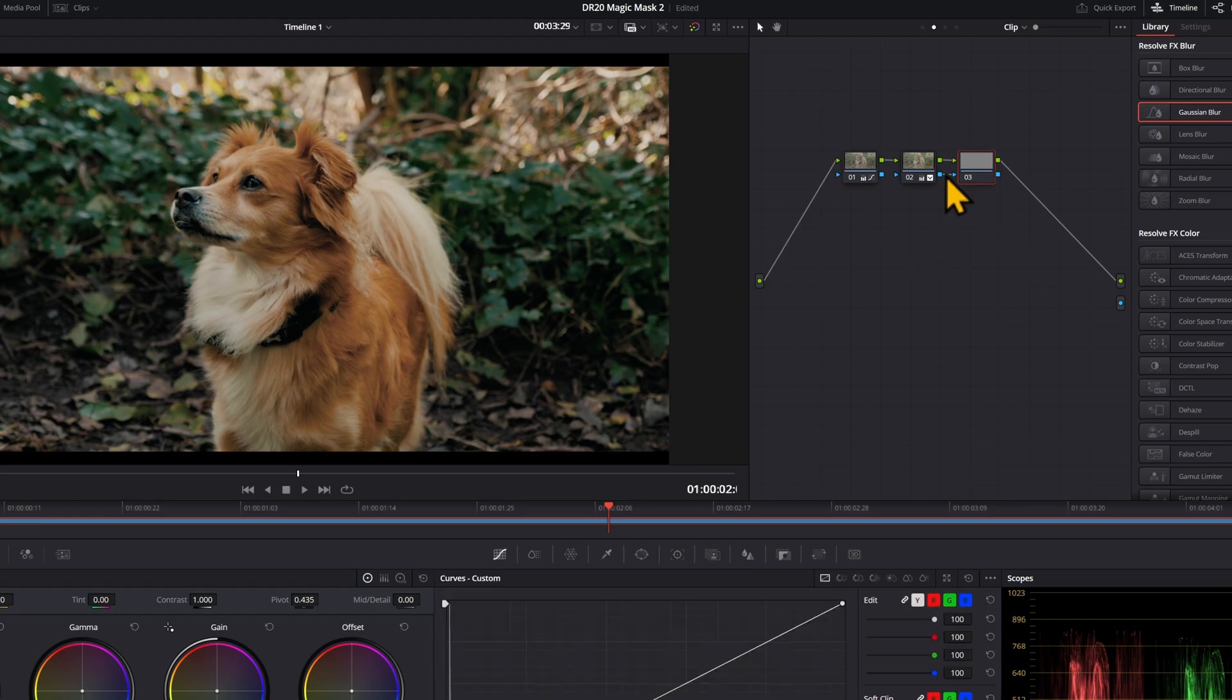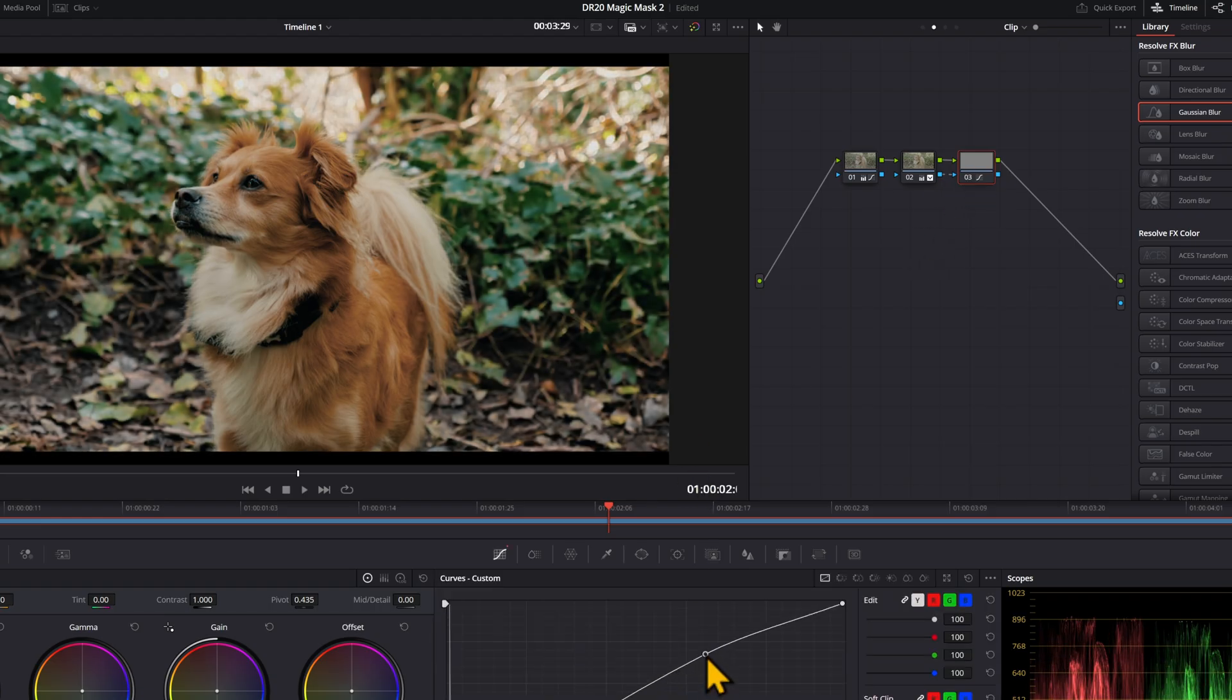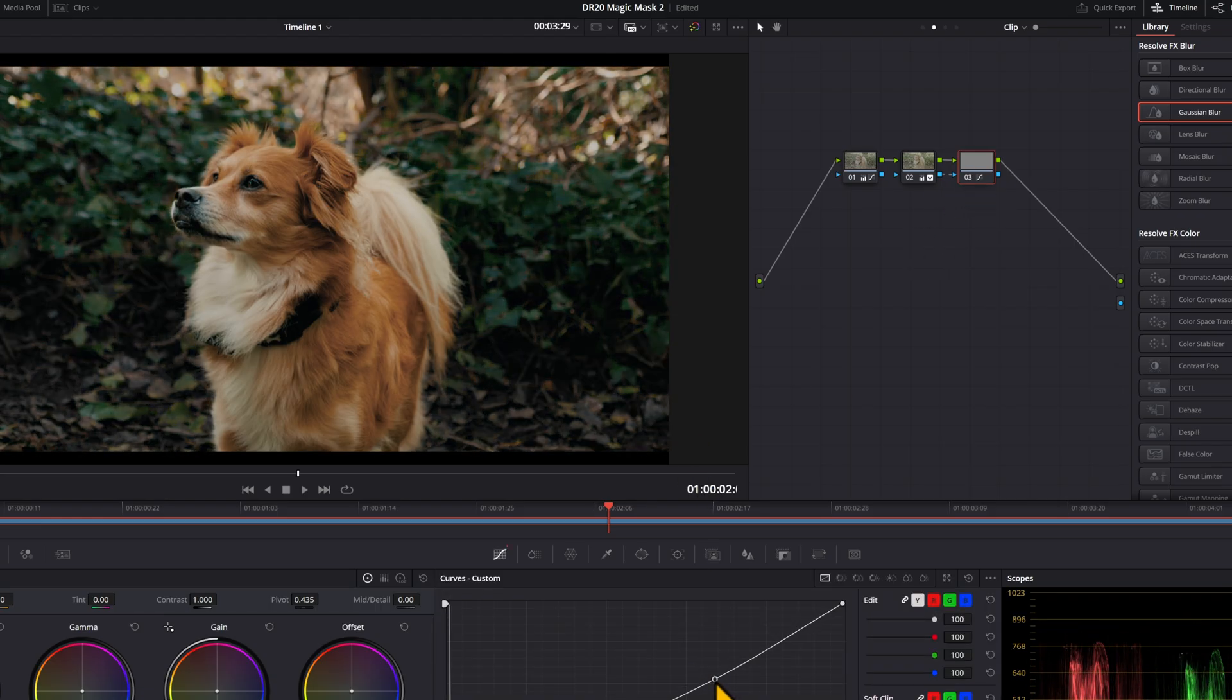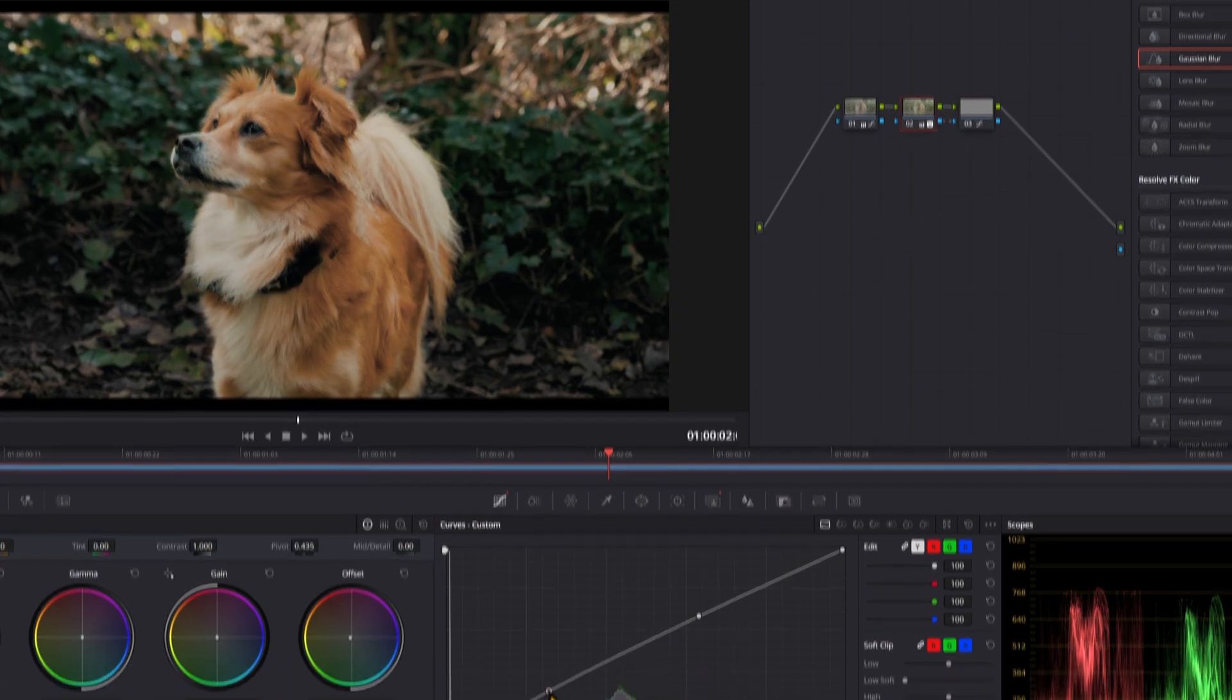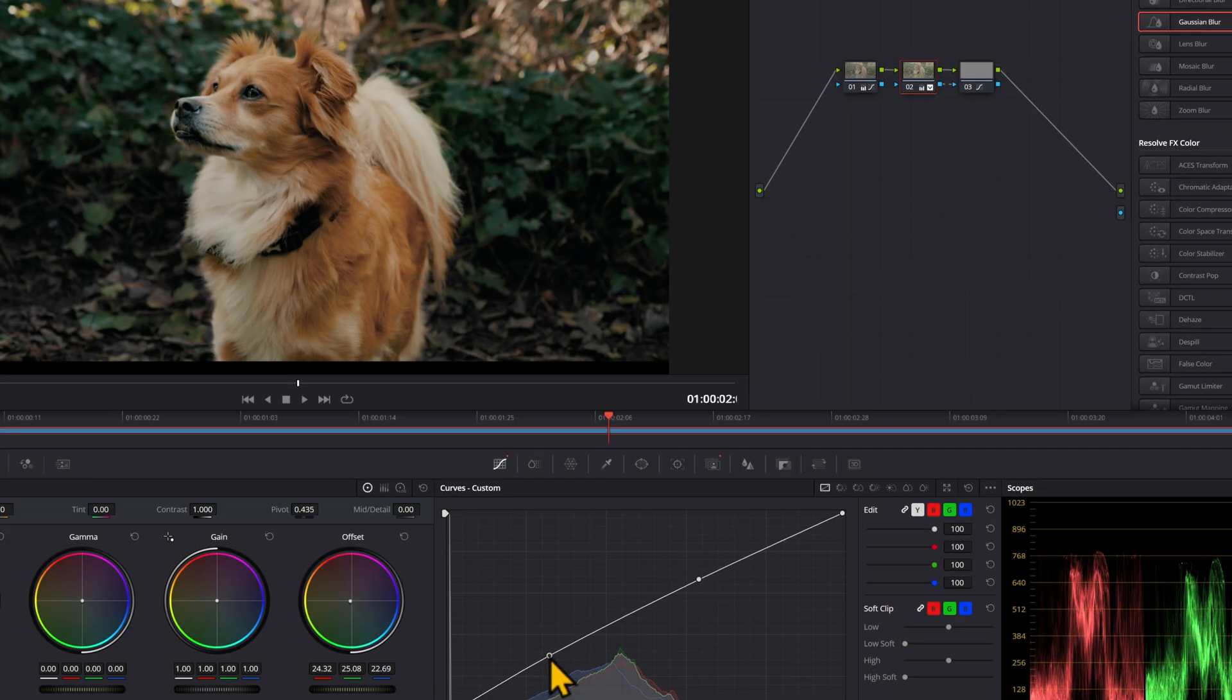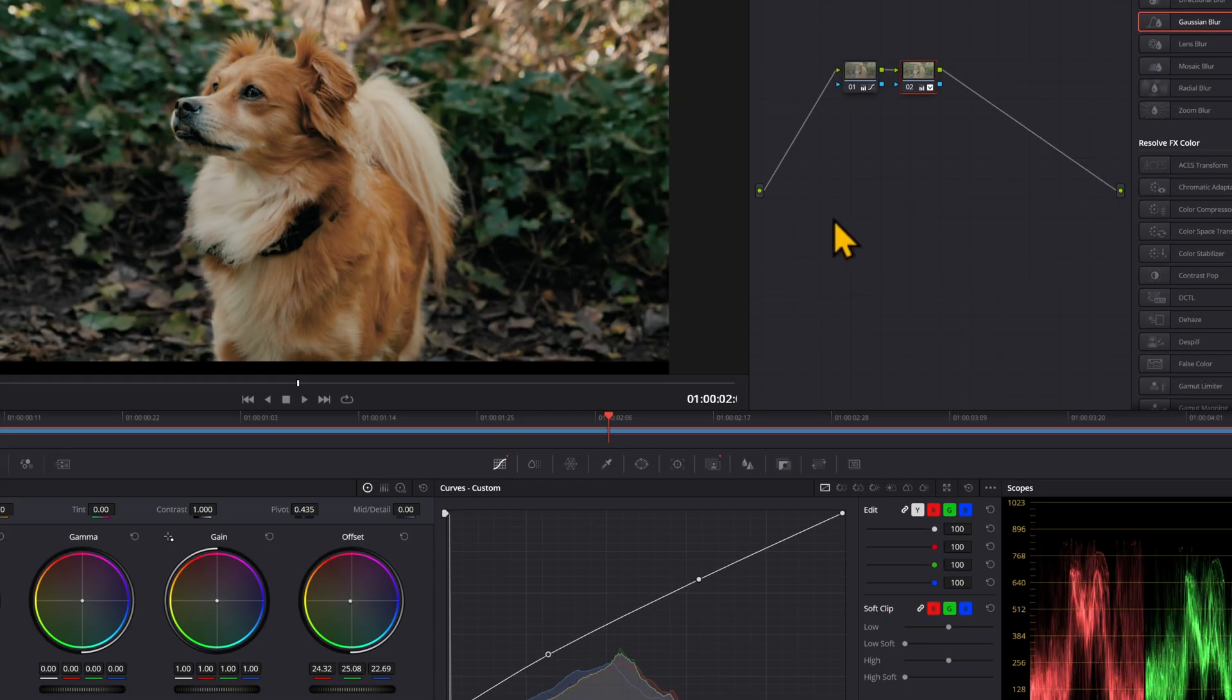Because now you have the outside of the mask on your new node, where you can play around with it and make that darker. And you have the node with the dog in it on this one. So you can make changes independent of each other and really separate your subject from the background.